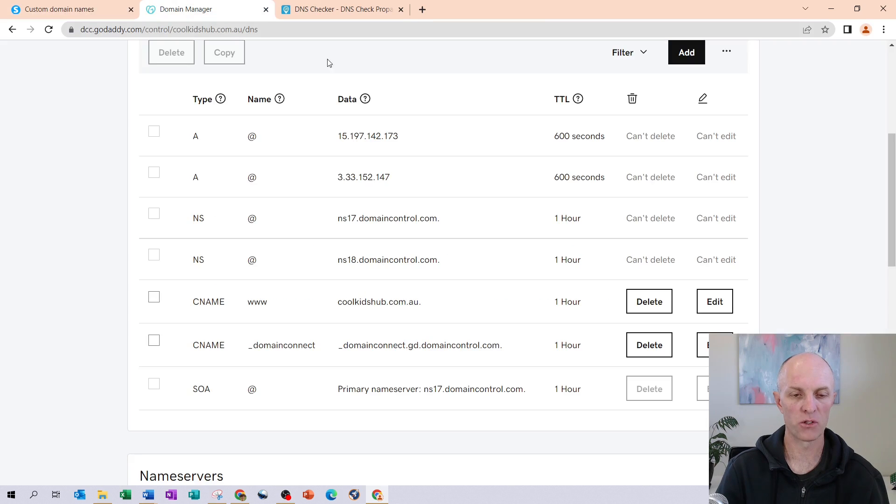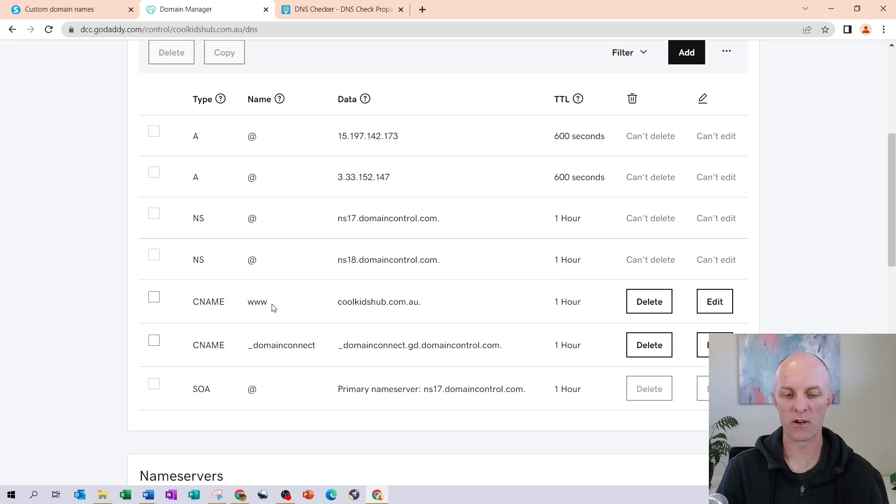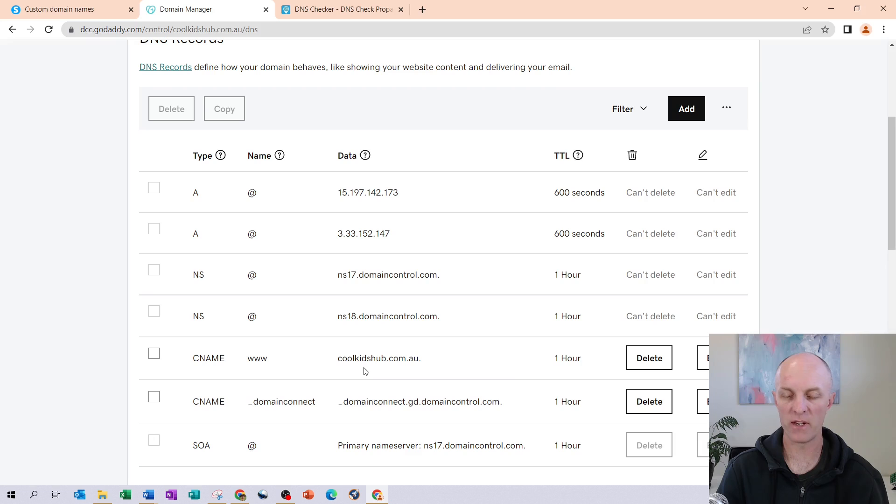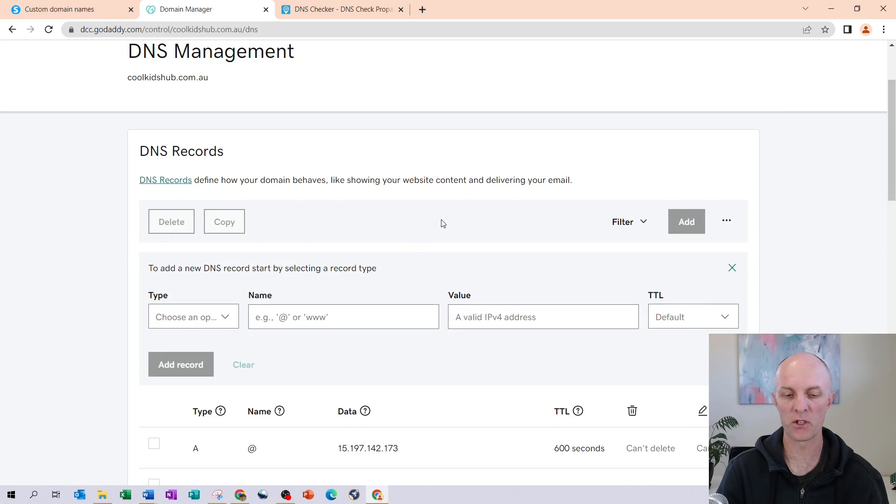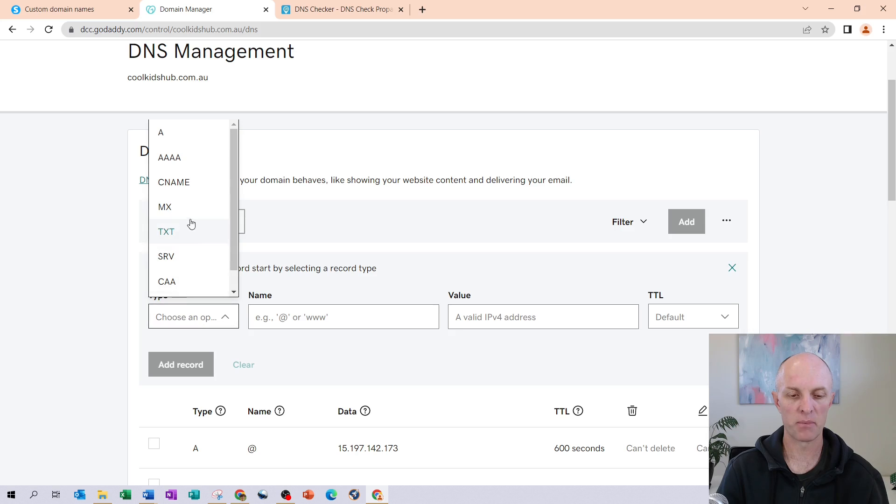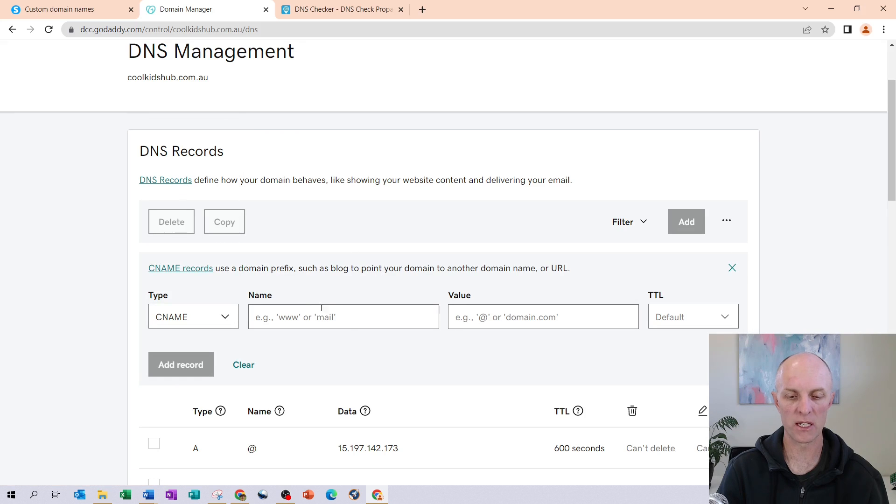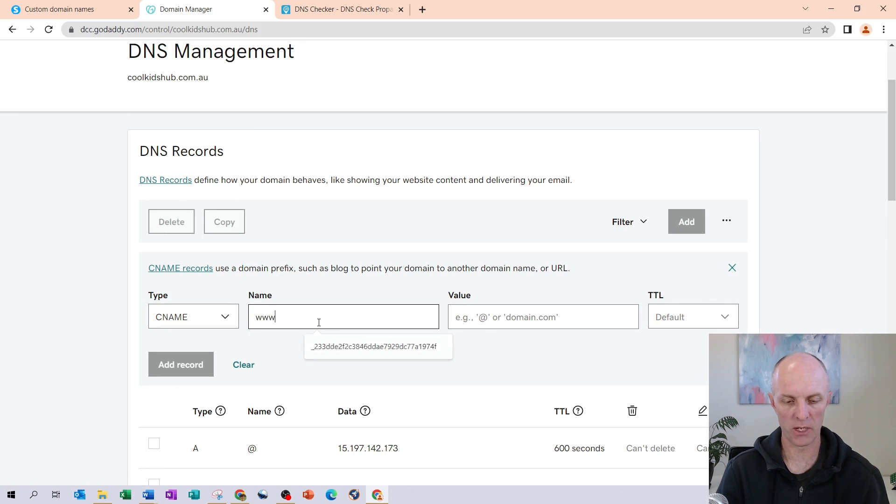Head back to your domain manager within GoDaddy. And here you can see I already have a particular CNAME record. If you don't have a CNAME record for www over here, you can head up to the top, select Add. At the type, change that to CNAME. You would put in there www and paste that in there.